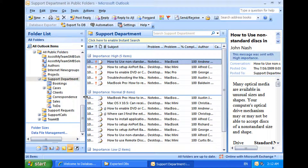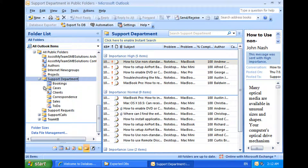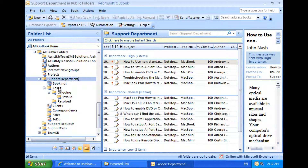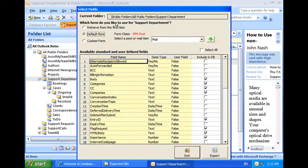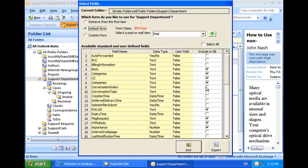I have this public folder which has multiple nested subfolders and contains appointments, tasks, and contacts apart from emails. First, I will select some fields common to all these different Outlook items. And then let us see how a single table export for all items of the subfolders would look like.